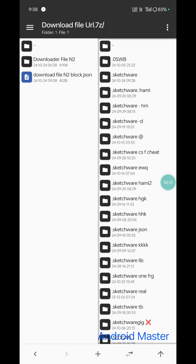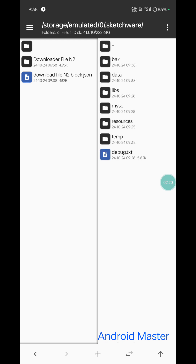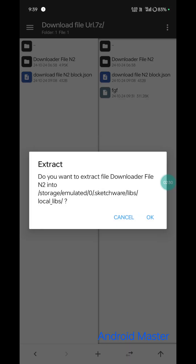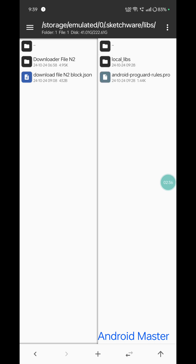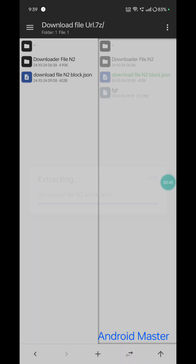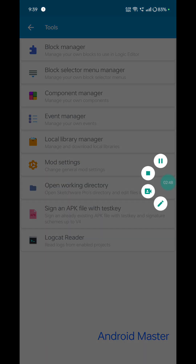In the empty manager, go to the download folder and download the file from the URL. Click the folder name 'download file into' block. Go to your .sketchware file, make a libs folder, add local libs, and extract this folder.